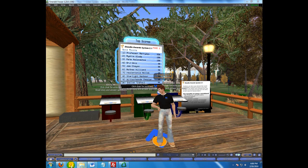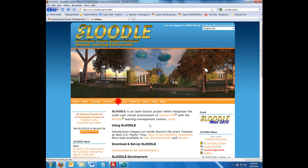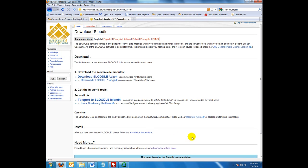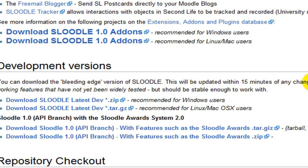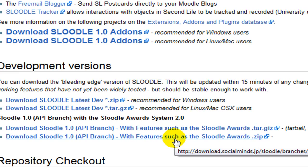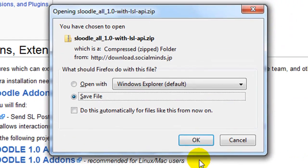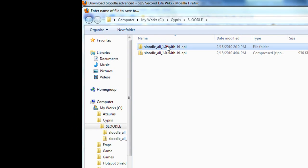I'll show you how to set it up. Let's go to the website first — Slutl.org. Make sure you back everything up before you do this. Go to the downloads section, and then go to the advanced download page. We're down here at the bottom in the small text. At the bottom of that page, go to the awards system link, then download it as a zip file and extract it.